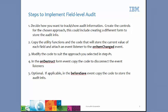And five, if applicable, in the before save event, copy the code to store the audit info.